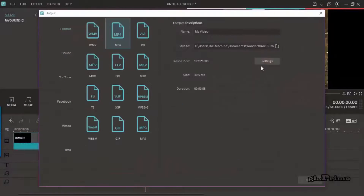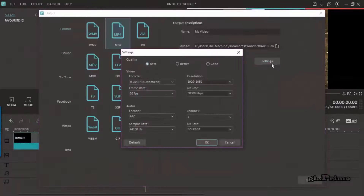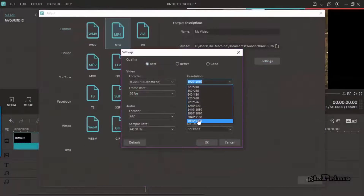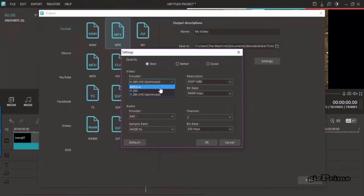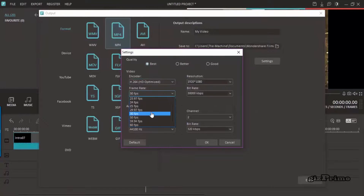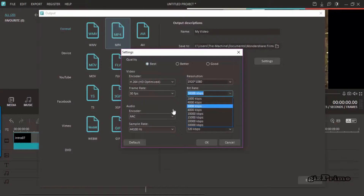Once you have edited your video, click on export and choose your format. Change your settings here — it depends on you, but you can find all types of settings here. Choose the best settings for your videos and hit export.